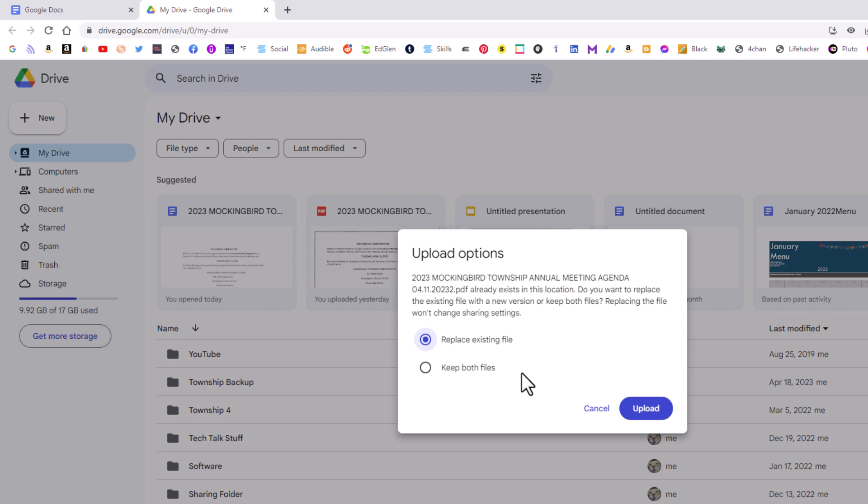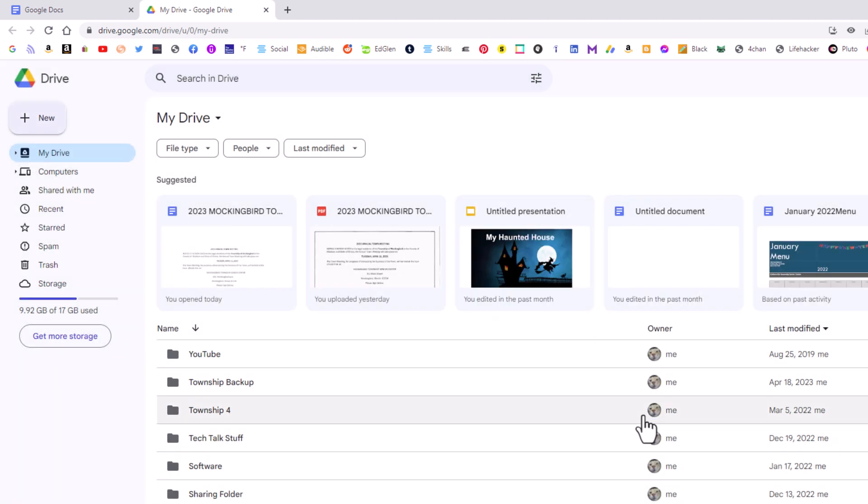I already have the file on here so I'm going to replace the file. I'm going to click on upload. I just replace the original file because I already had mine on my Google Drive.